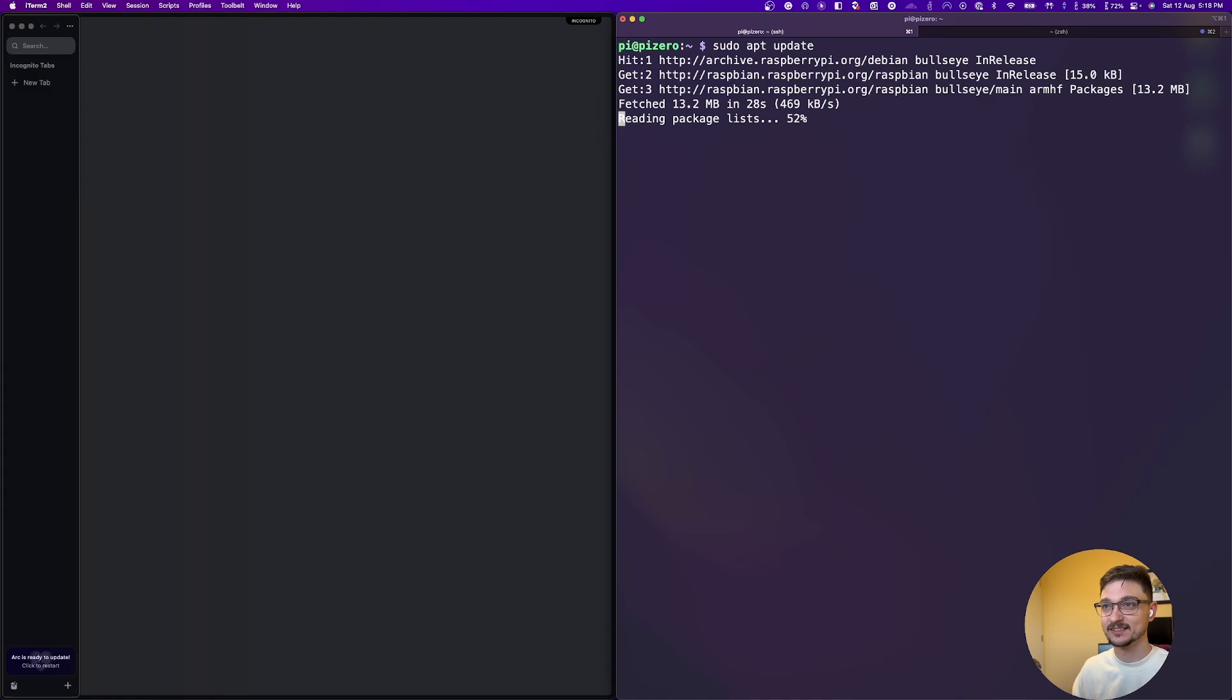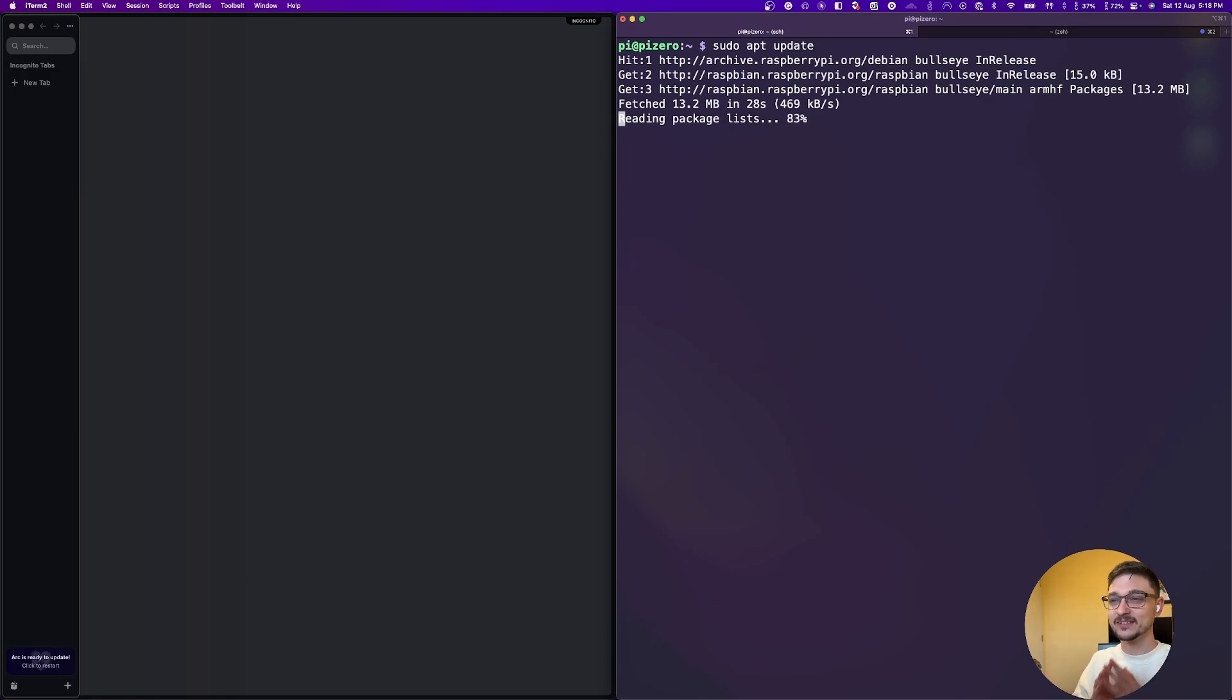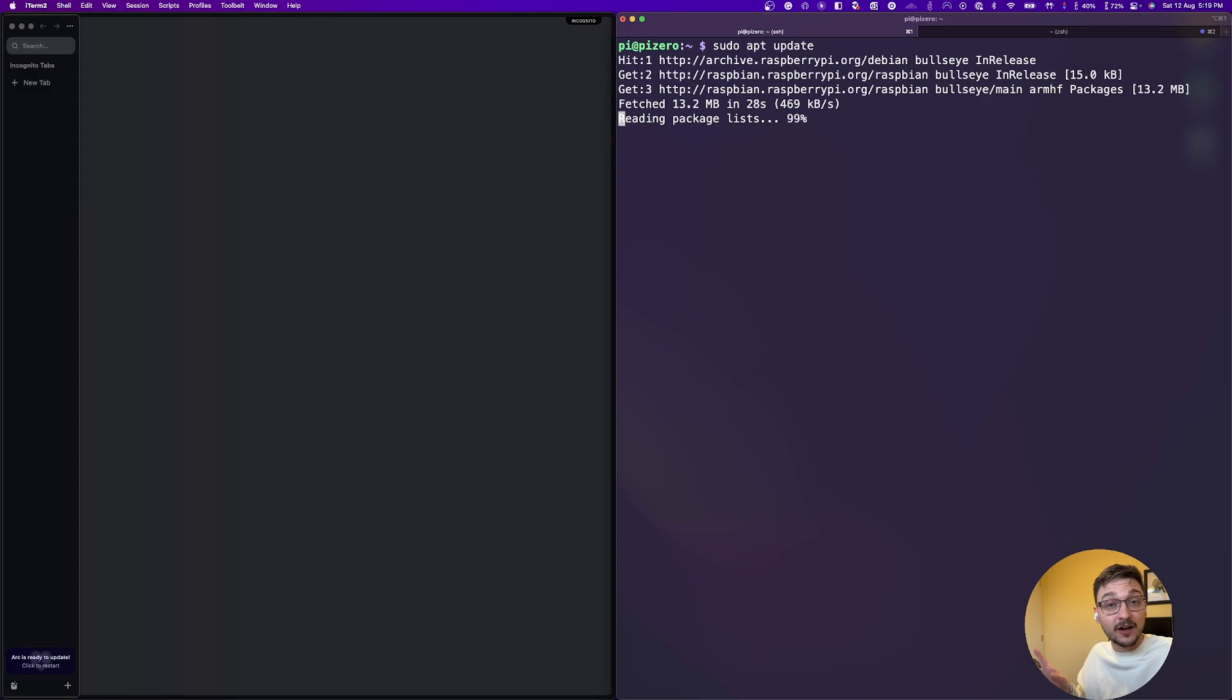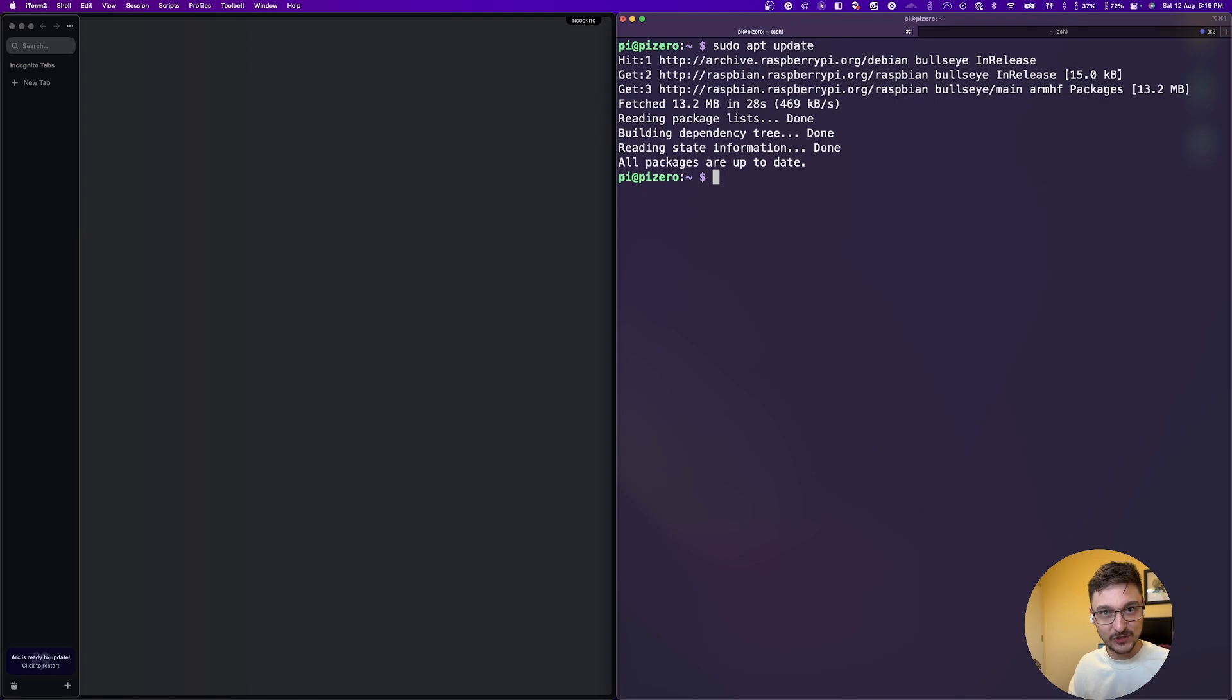So as you can see, it's still taking its time. It's reading the package list and whatnot. So again, this is kind of the speed you can expect with this. But once you get things set up, you can kind of just tuck it away and leave it. And there we go. So it's all done. So again, I just wanted to showcase the speeds and whatnot.